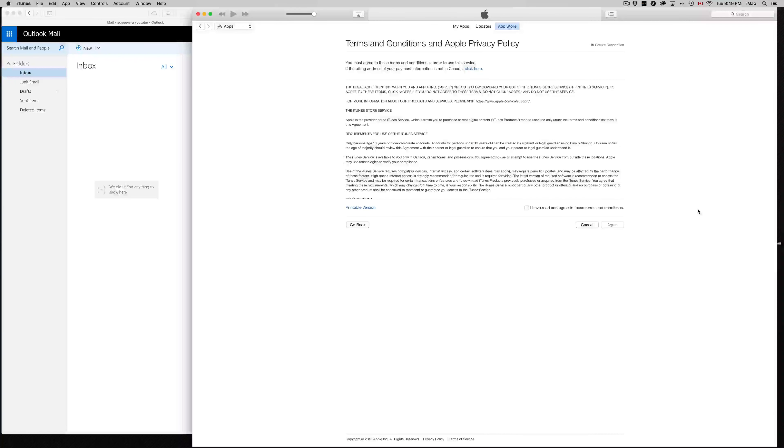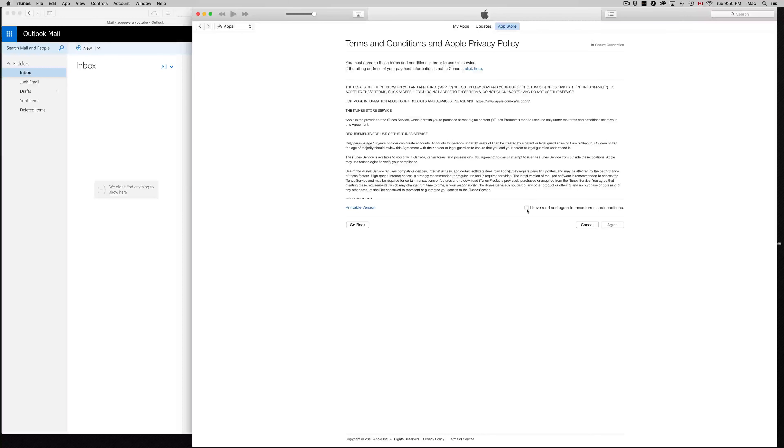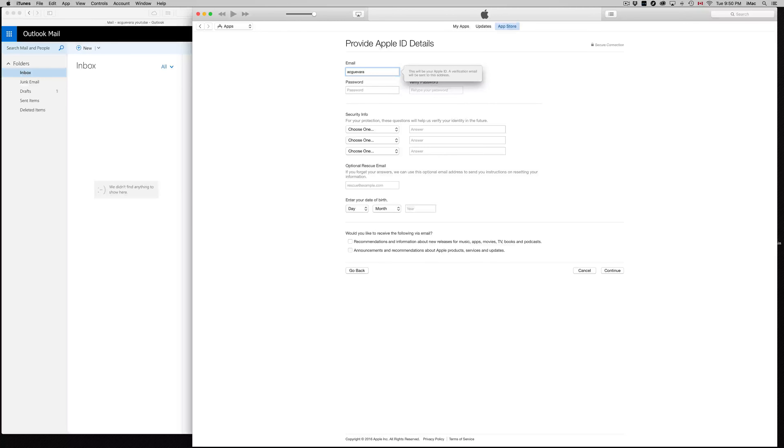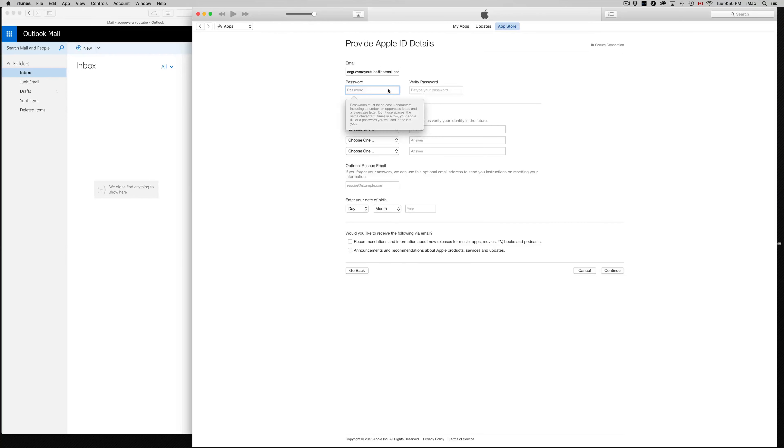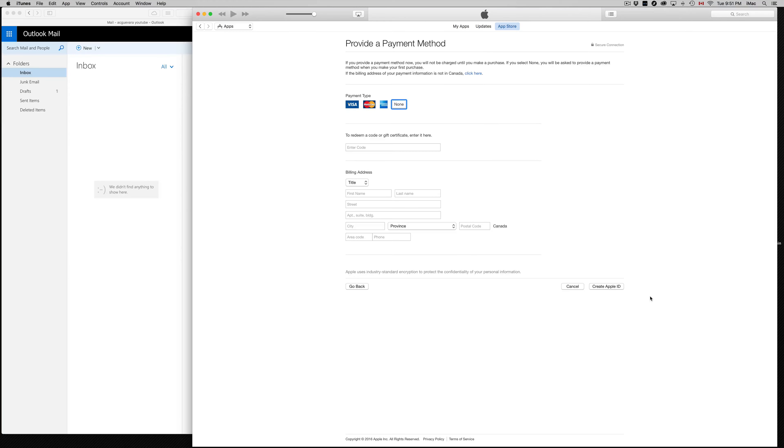You guys do need a Hotmail, Gmail, something, some type of email in order to create this account. It's usually good to have also a backup email, but anyways for now we just need that. We're going to put in my email. For those of you who need an iTunes account, don't use my email. If you guys use my email and I change my password, then you're locked out. There's no reason to use this.